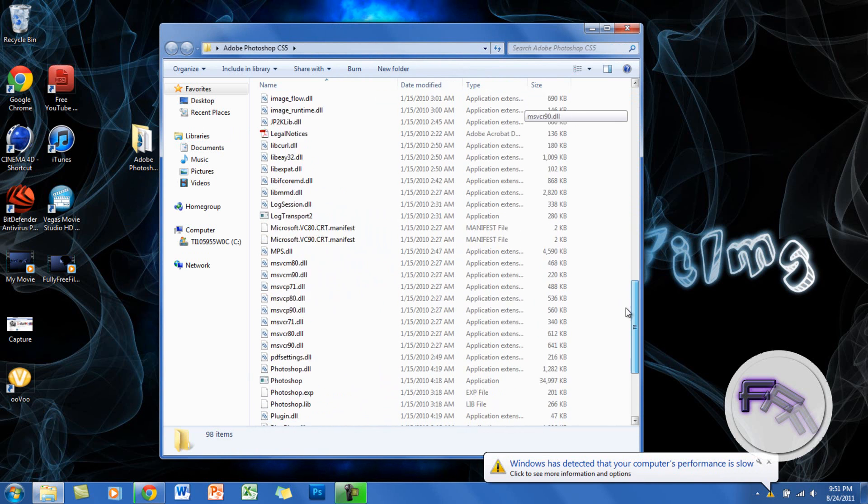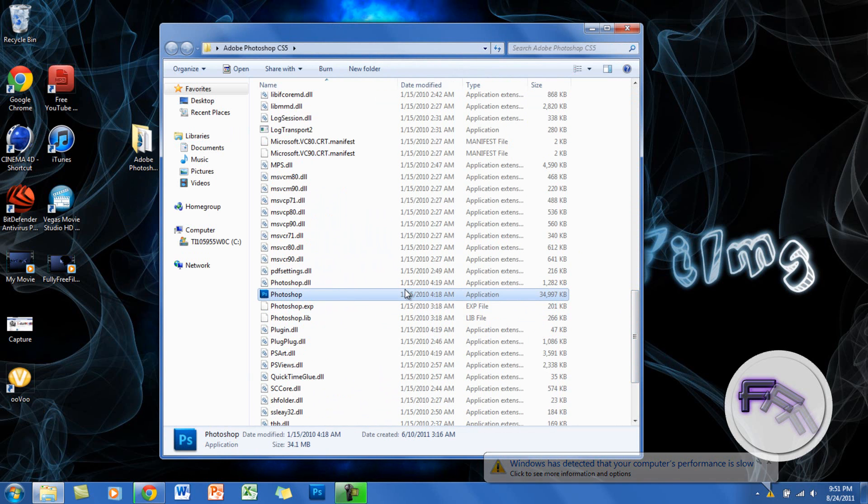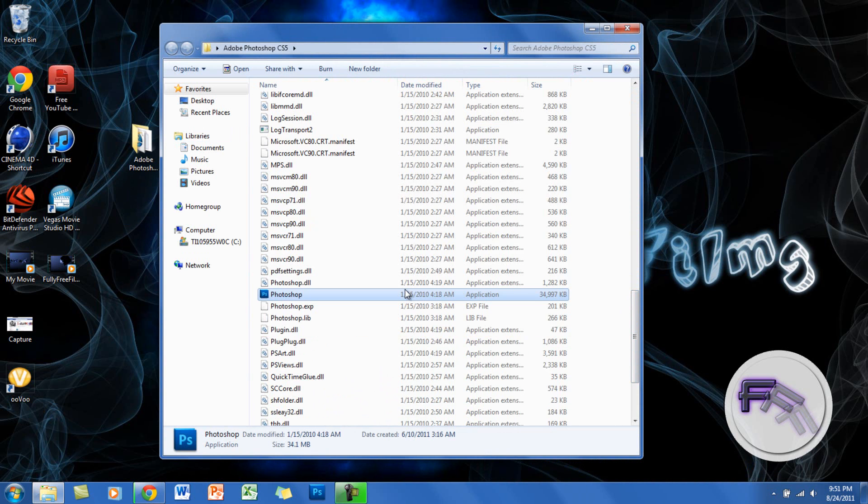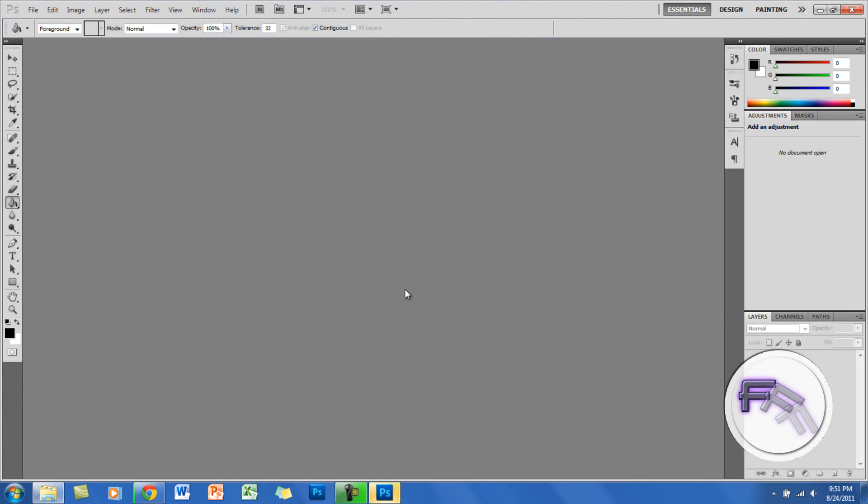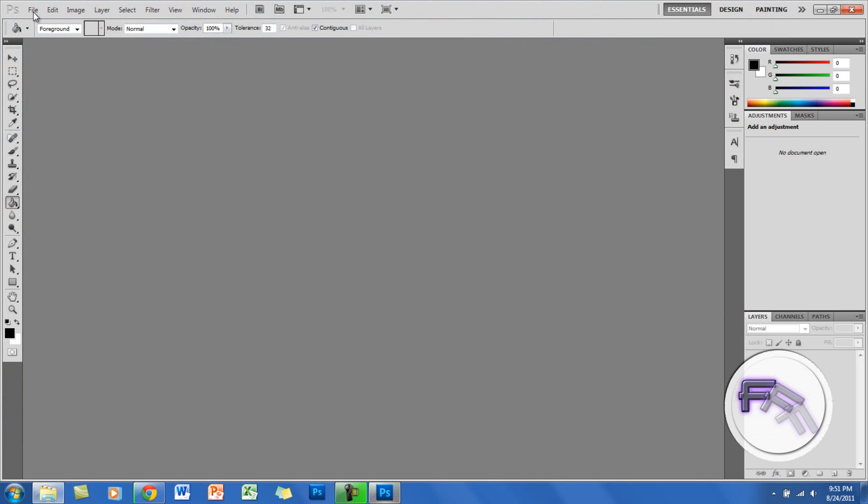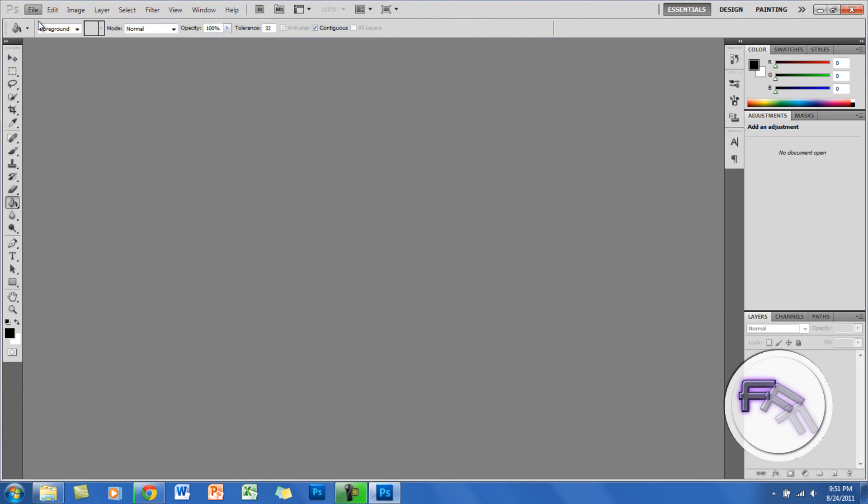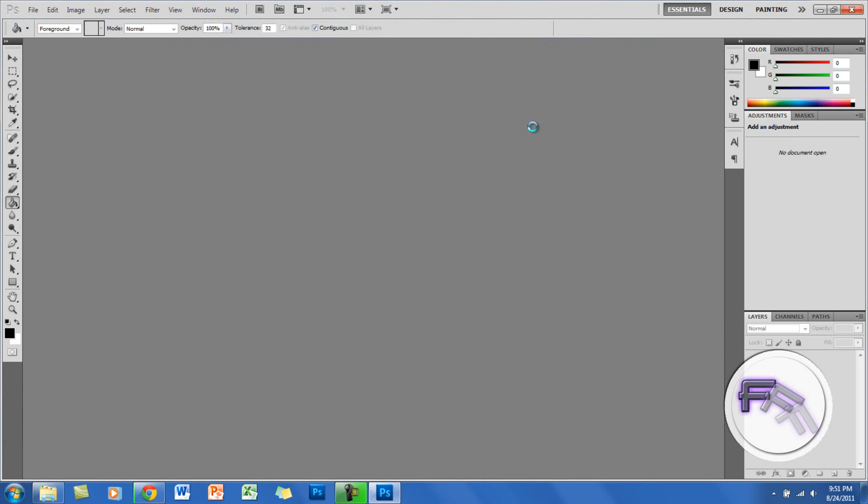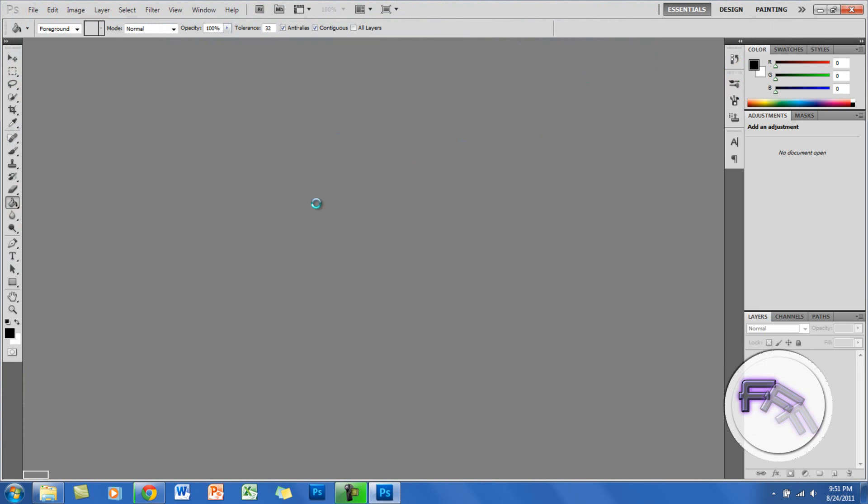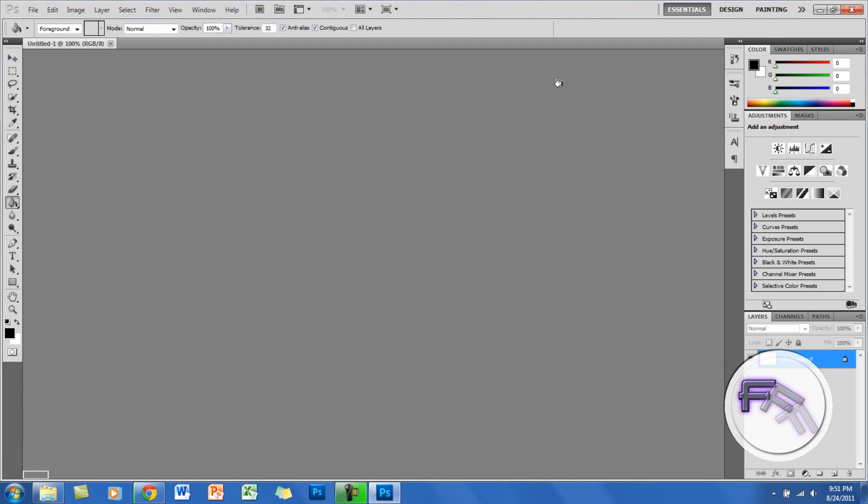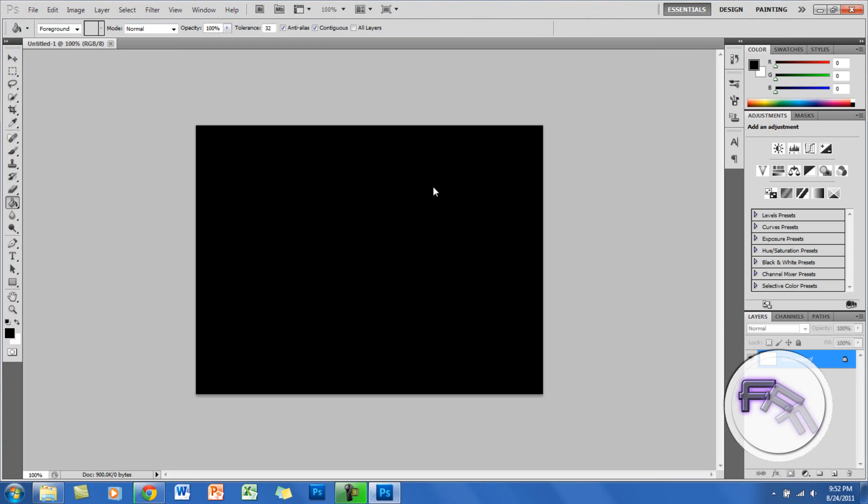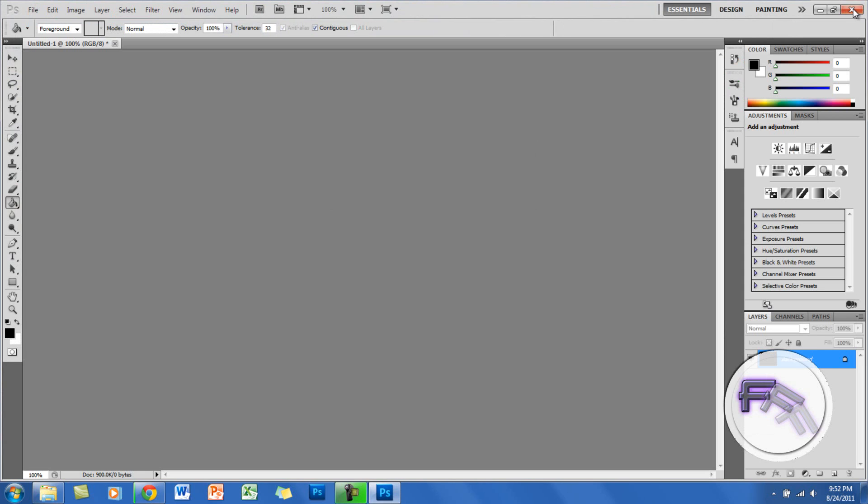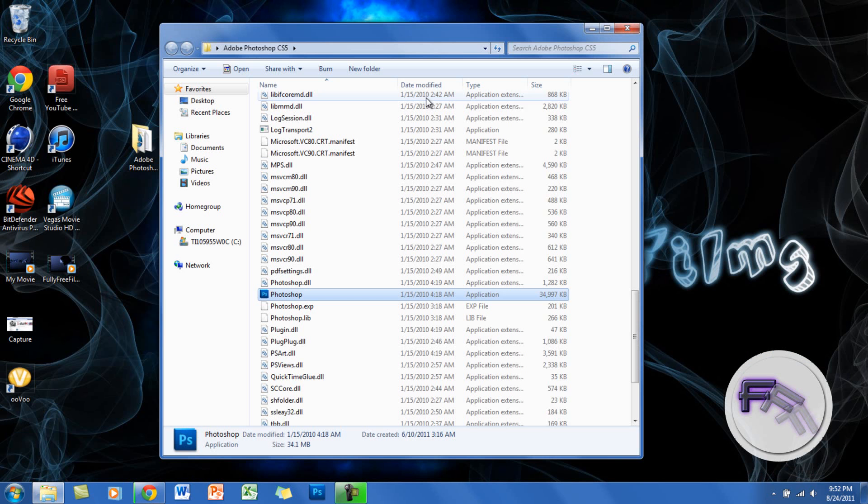And now as you can see it works. I guess White Rabbit is the thing that sponsors Adobe, I don't know, it's like a promotion I guess. And Photoshop works. This is Photoshop CS5 and here it is. You can do whatever you want.